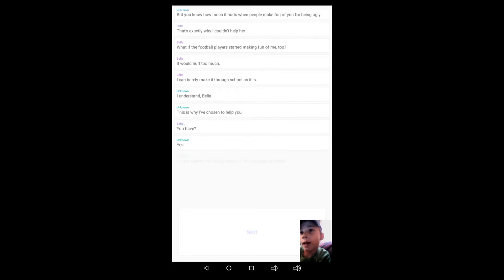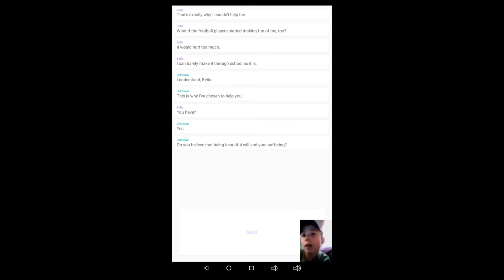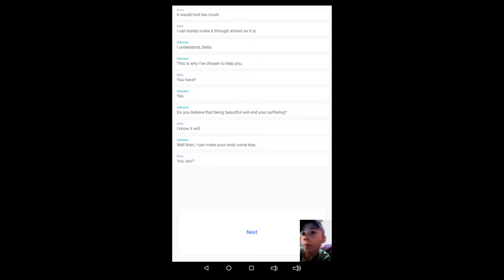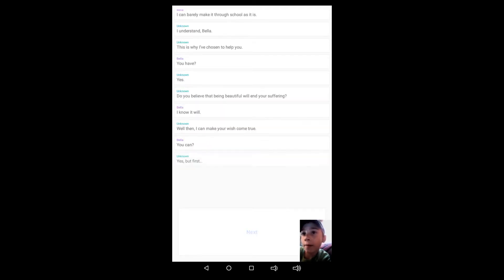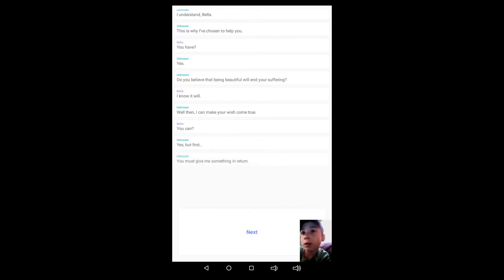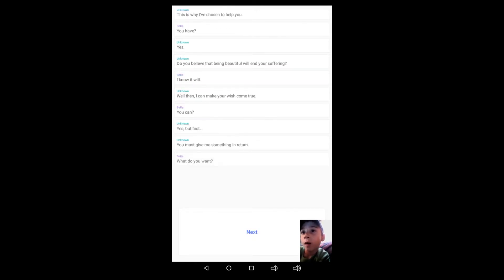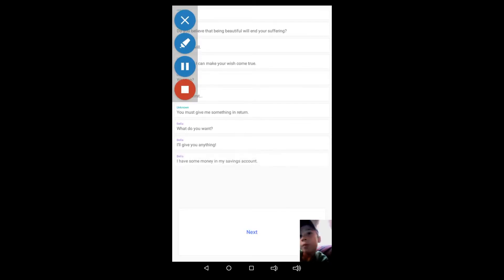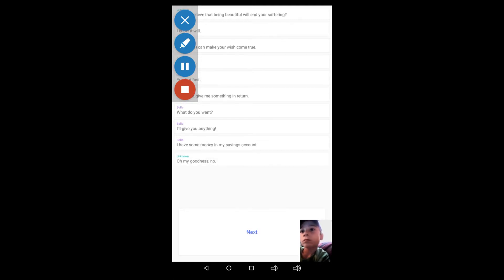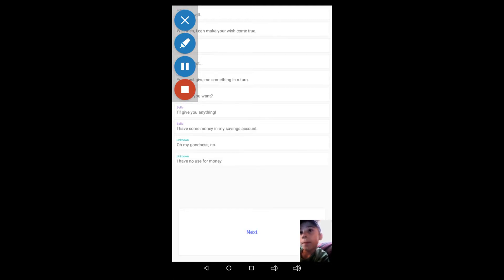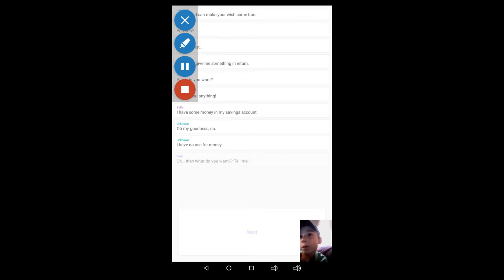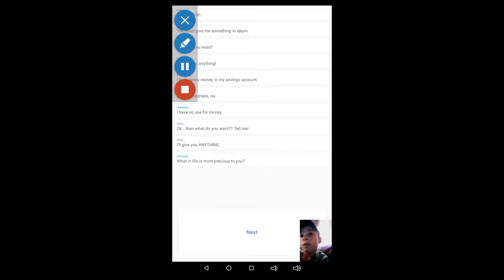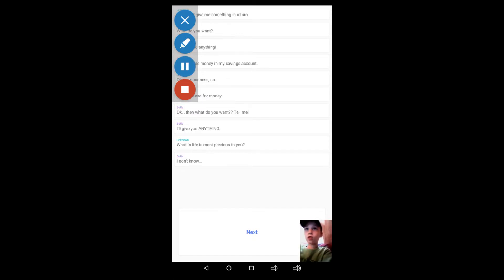I understand, Bella. This is why I've chosen you to help. You have? Yes. Do you believe that being beautiful will end your suffering? I know it will. Well then, I can make your wish come true. You can? Yes, but first you must give me something in return. What do you want? I'll give anything. I have some money in my savings account. Oh my goodness, no, I have no use for money.